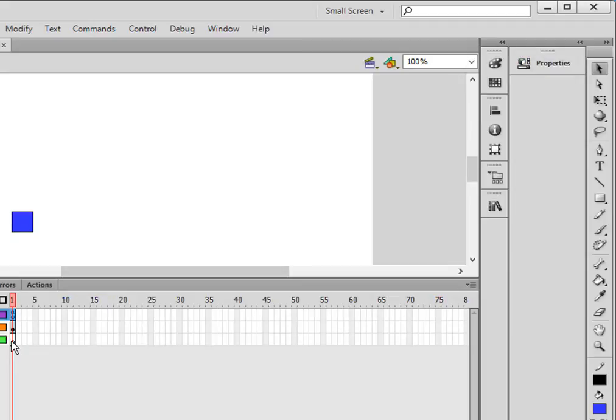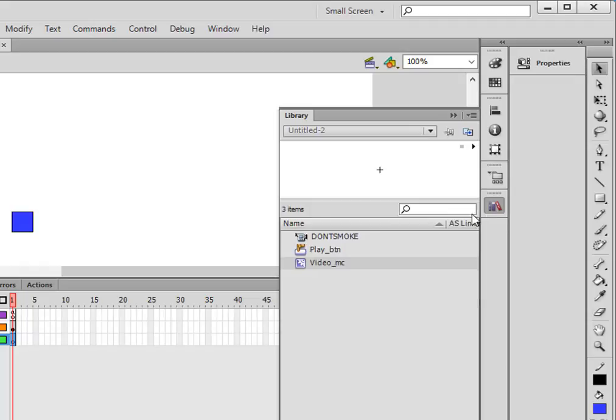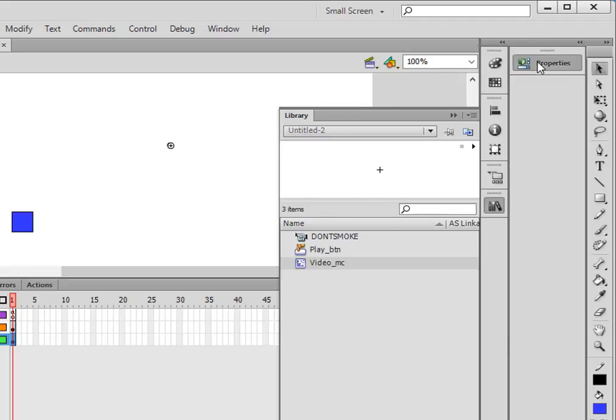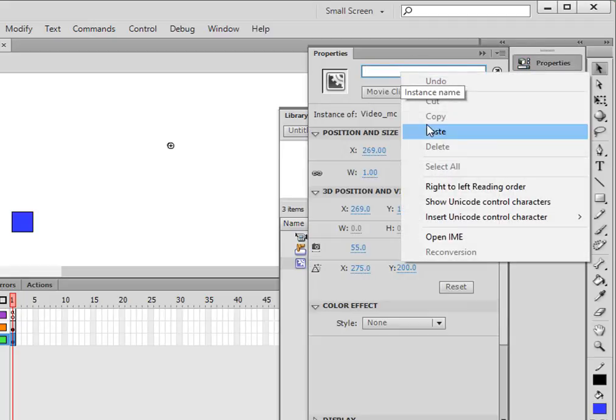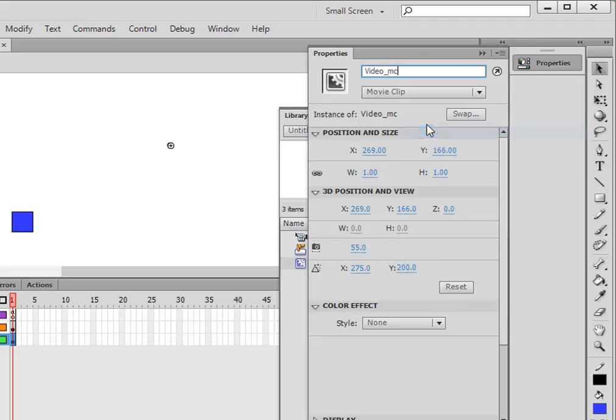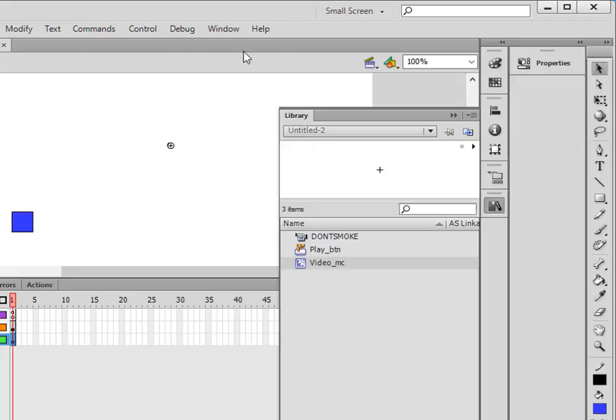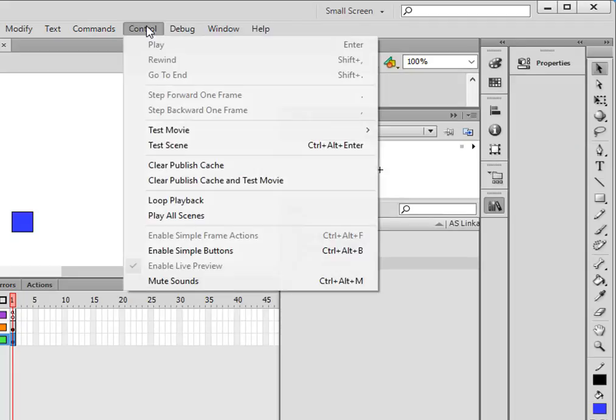So click that movie clip frame right there. Unlock it, first frame. Open the library, drag this movie clip and put it right there. Open the properties panel. And if you still have that copied, paste it in. Otherwise type in video_mc.